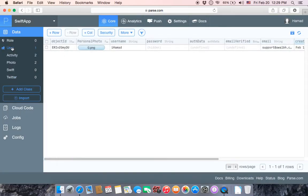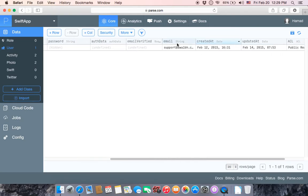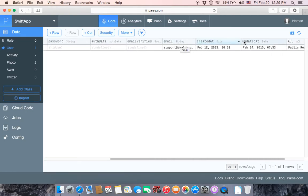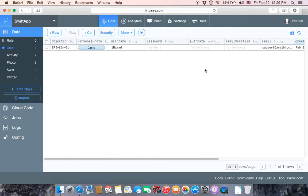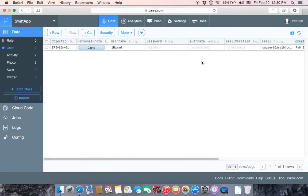As you can see we have the User class. If you don't have the User class, you can add a class then choose User and click Create Class. Open the User class and make sure that you have: personal photo of type File, username of type String, password of type String, and email of type String. We are going to point from the Twitter class to the User class.